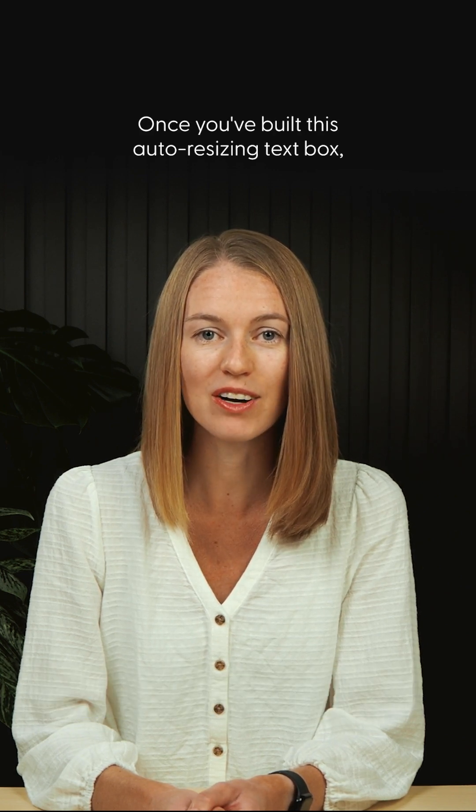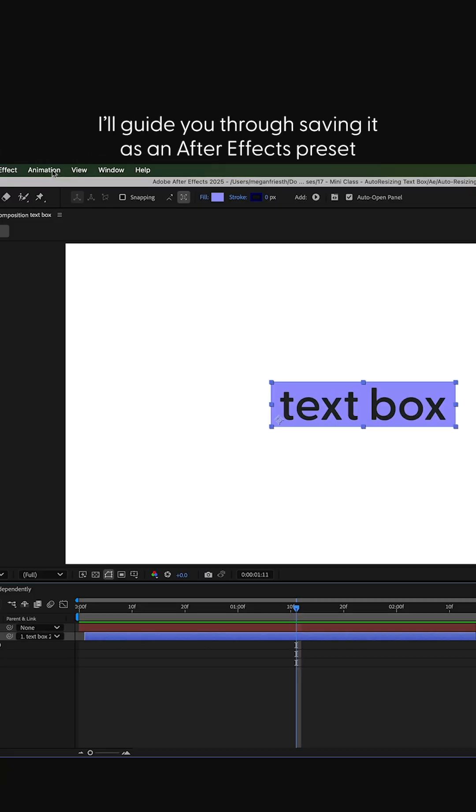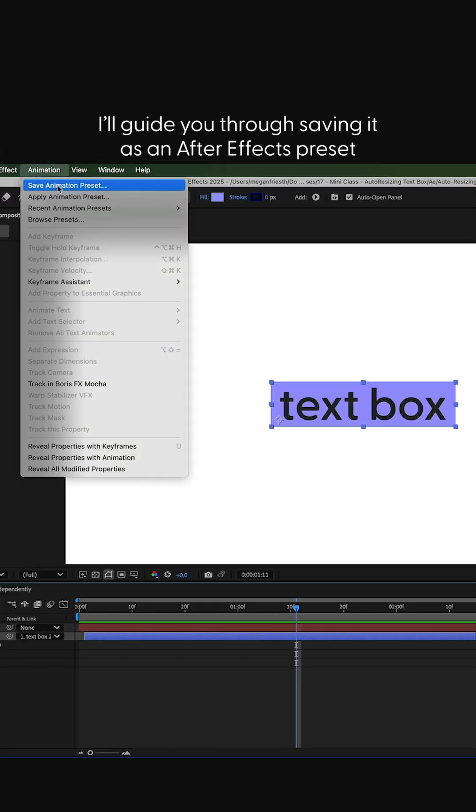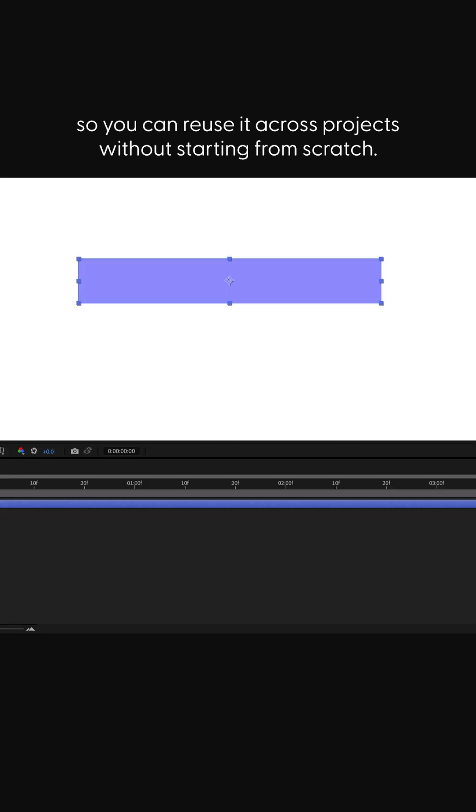Once you've built this auto-resizing text box, I'll guide you through saving it as an After Effects preset, so you can reuse it across projects without starting from scratch.